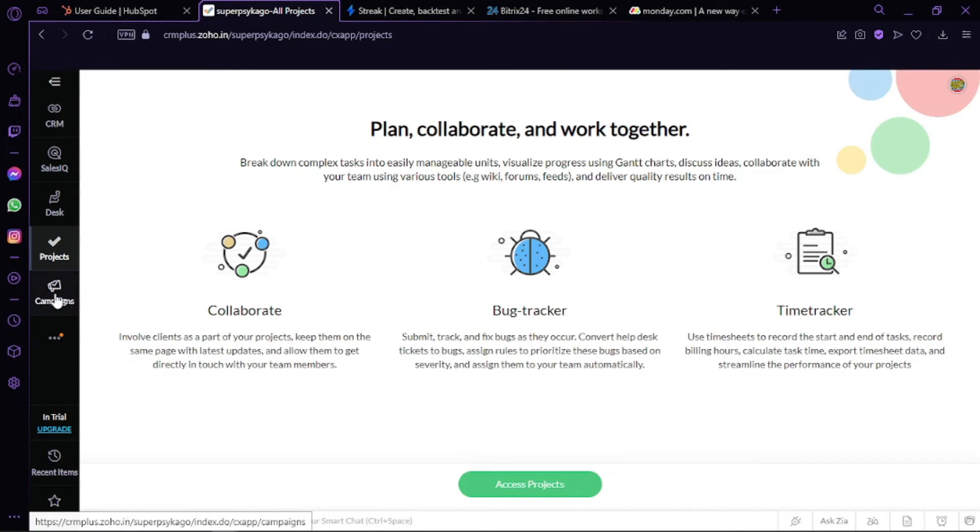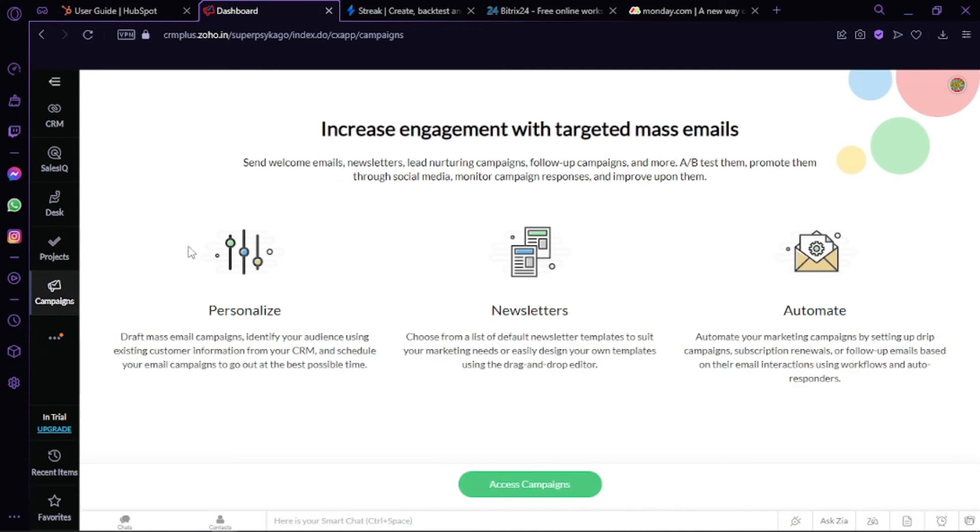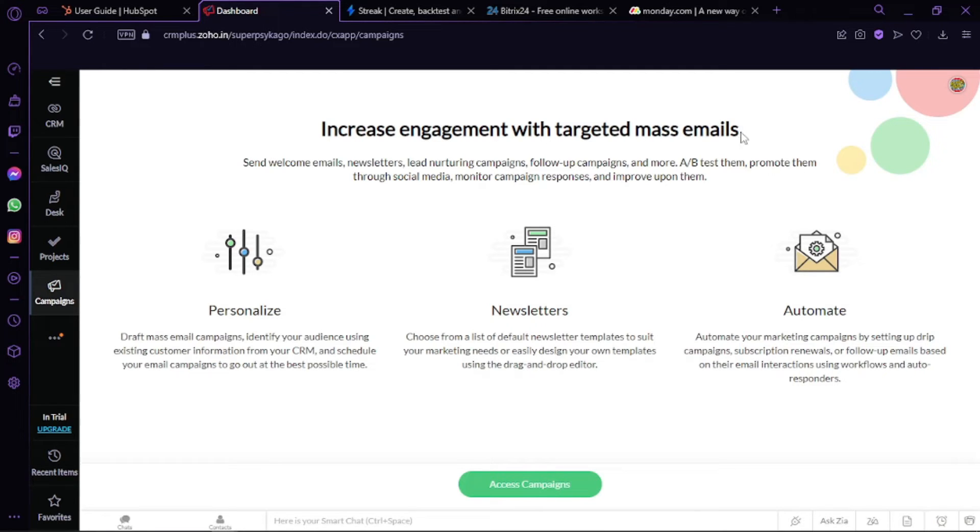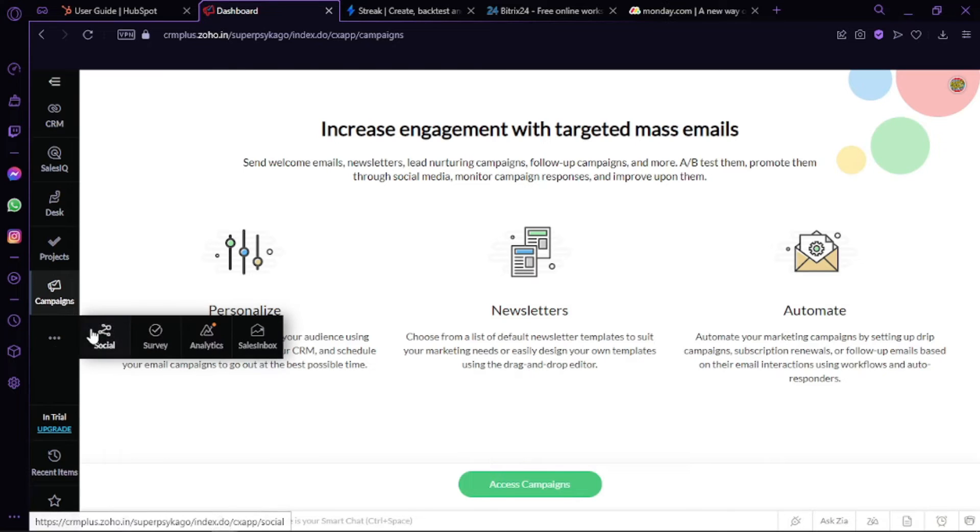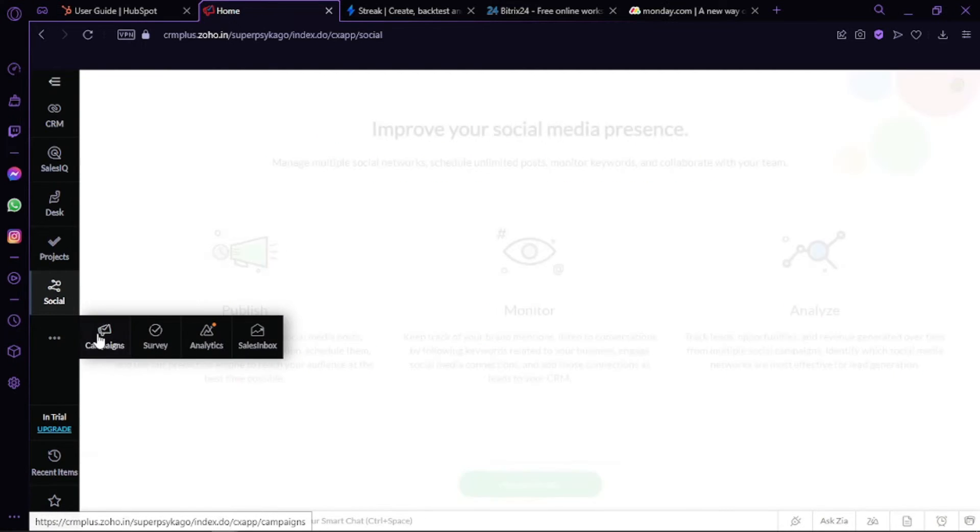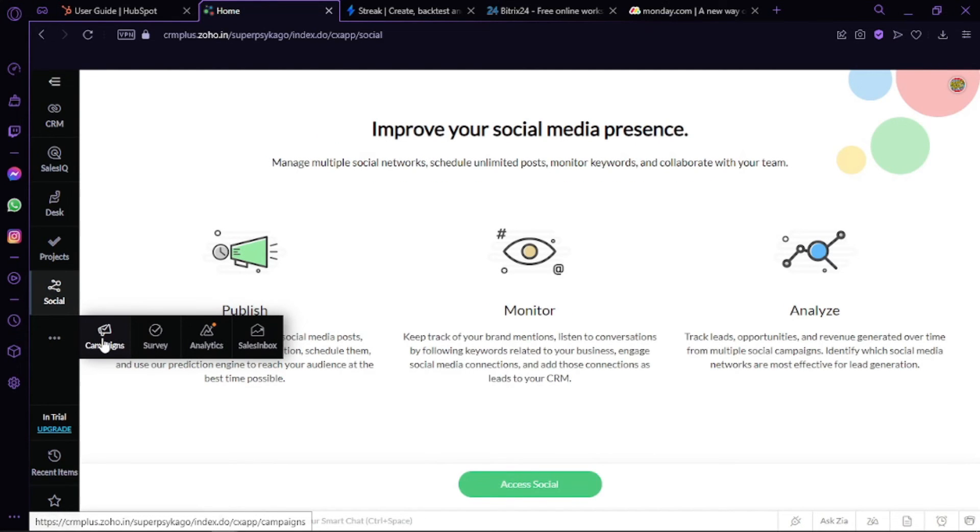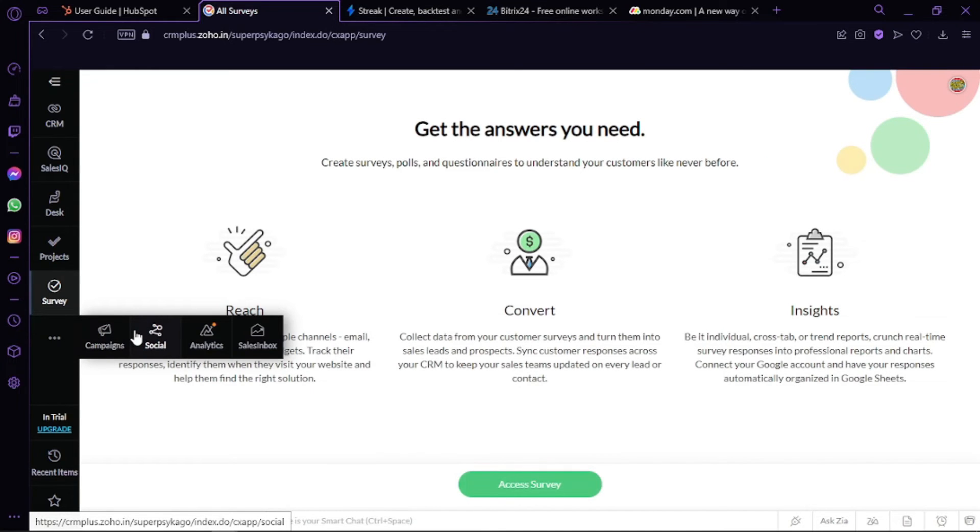If you go to Campaigns, then you can increase engagement with targeted mass emails. You can personalize, make newsletters, and you can also automate here. If you go to the Social section, you can improve your social media presence and you can do surveys.